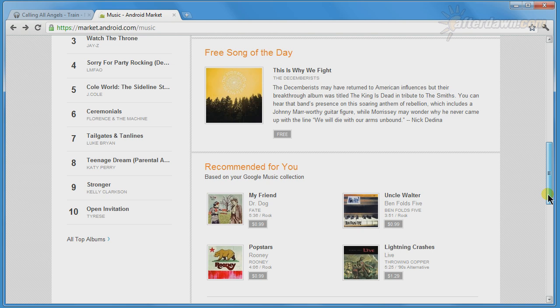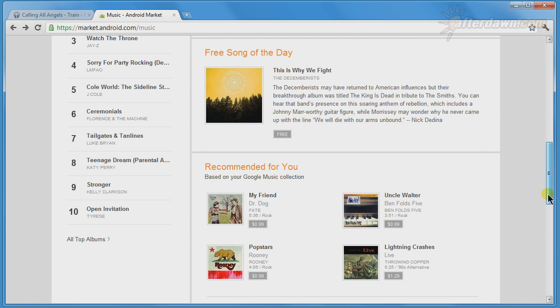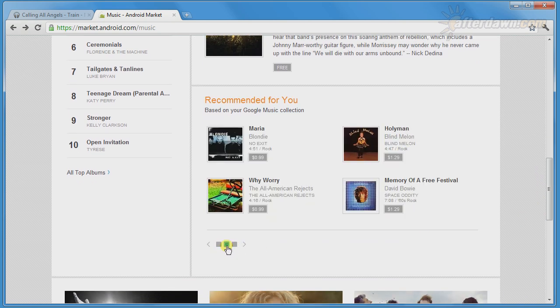Keep going down, and you will see Google's suggestions for music. This will be based on the music you have in your library, and your browsing history in the Android market.